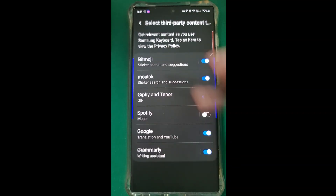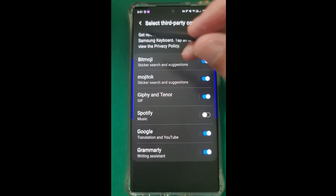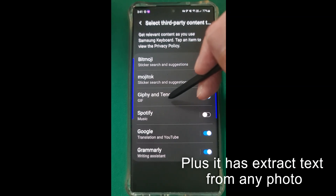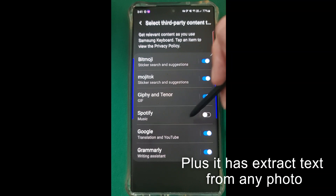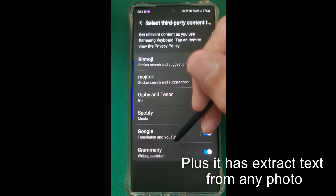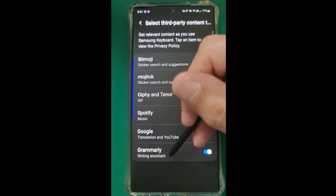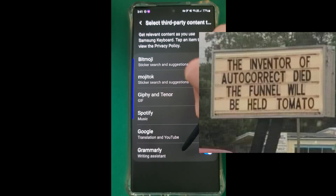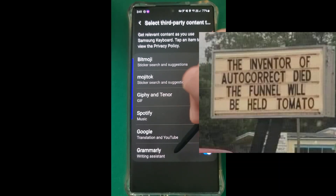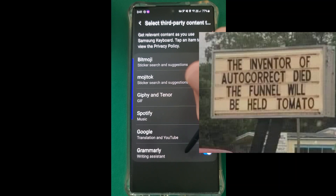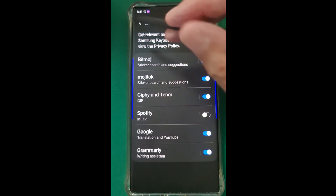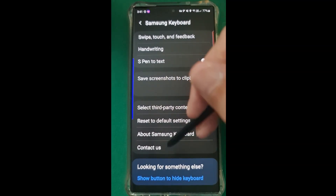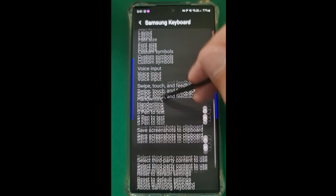These are the ones you can tick to add on - Bitmojis, GIFs from Tenor so you can add funny little videos, music if you have it, Google Translation, and Grammarly - that is a great spell check, a bit like the old fashioned days on PCs where it would highlight all the words you spell incorrectly. That's very, very useful and it's free - all these features are free. And you can also reset it in case you've messed around and can't remember what you did.